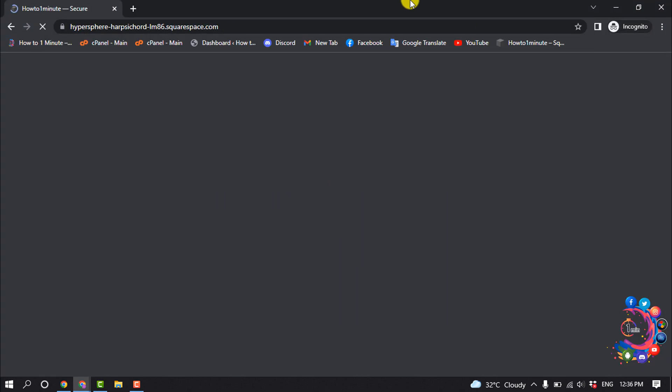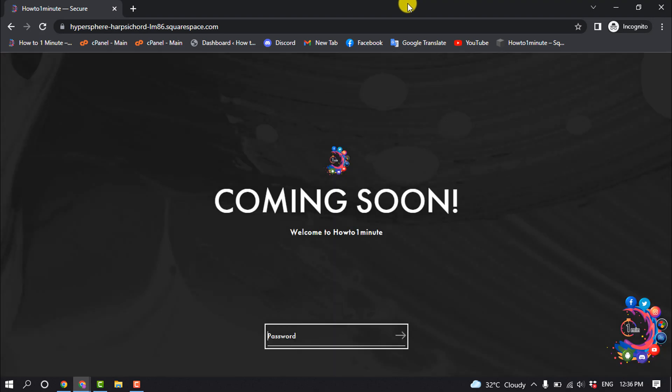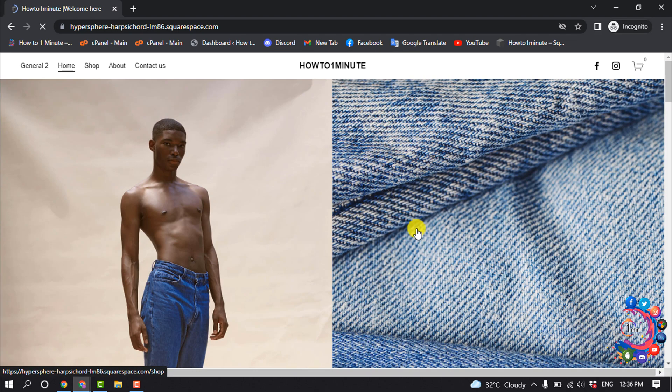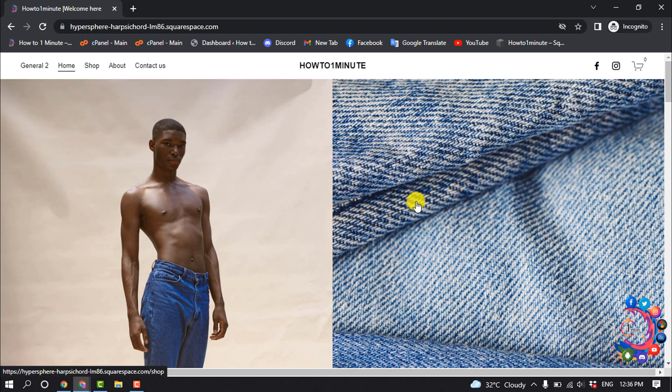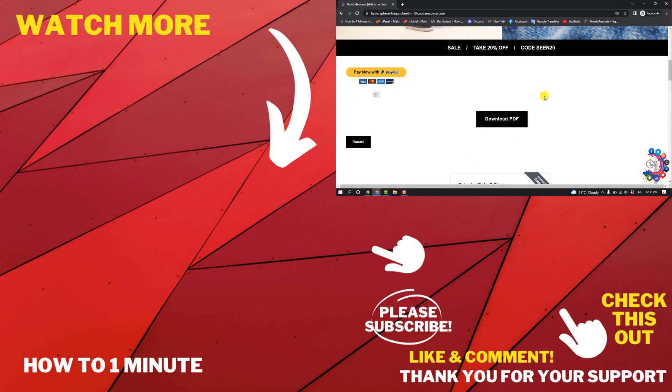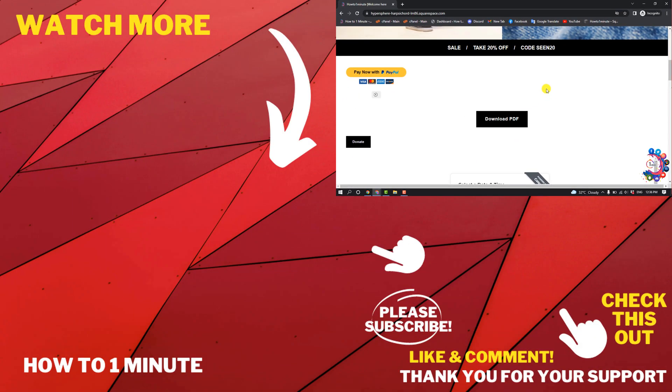So I'm going to enter my password, hitting enter. Here we can see I've successfully accessed this website. So this was how we can share a Squarespace trial website.